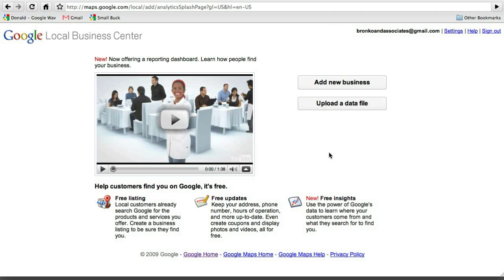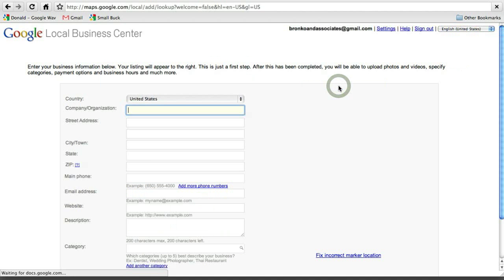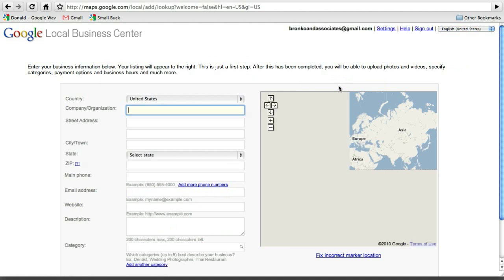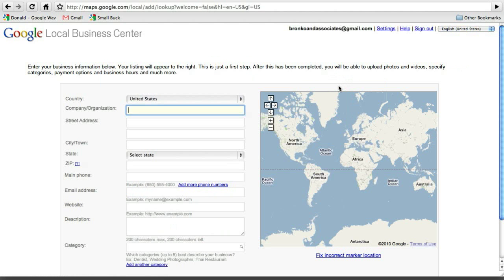And you'll find your way to this website. And what we're going to do first is we are going to add a new business. So we'll go to this add new business button, we'll click on that, and then we're just going to begin to enter in all the information that's necessary for the business. So we'll start off with the name and we'll do it just like this, Bronco & Associates.